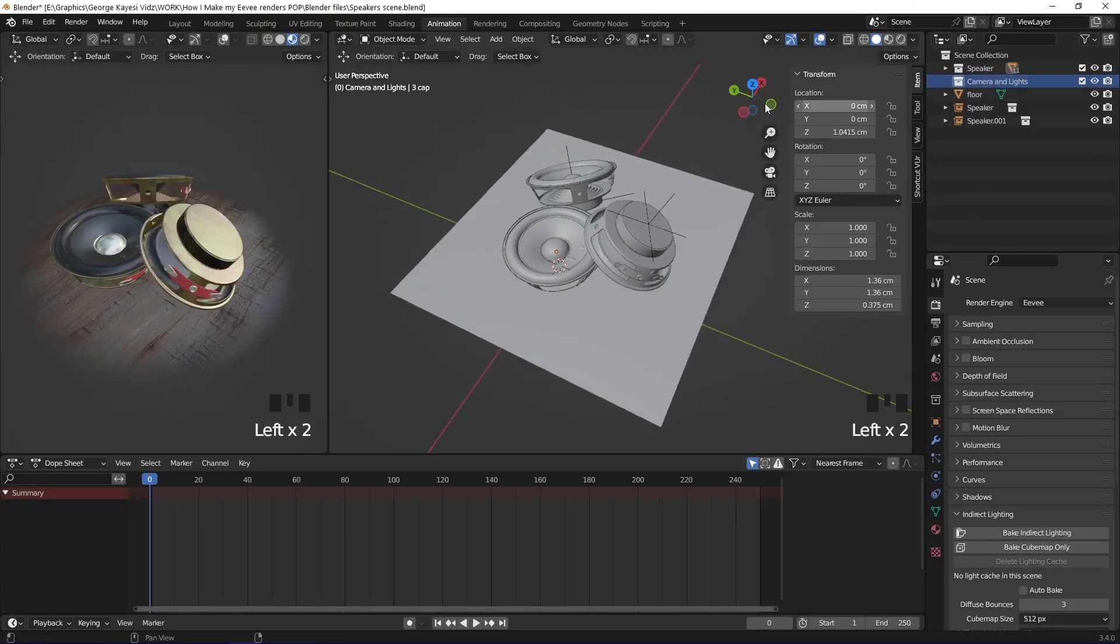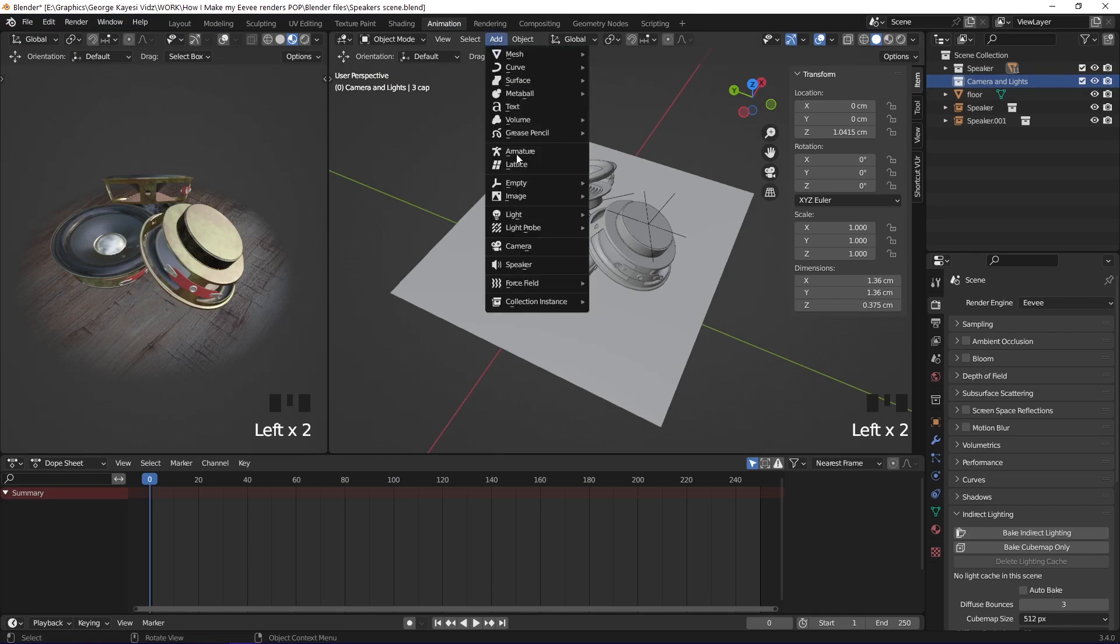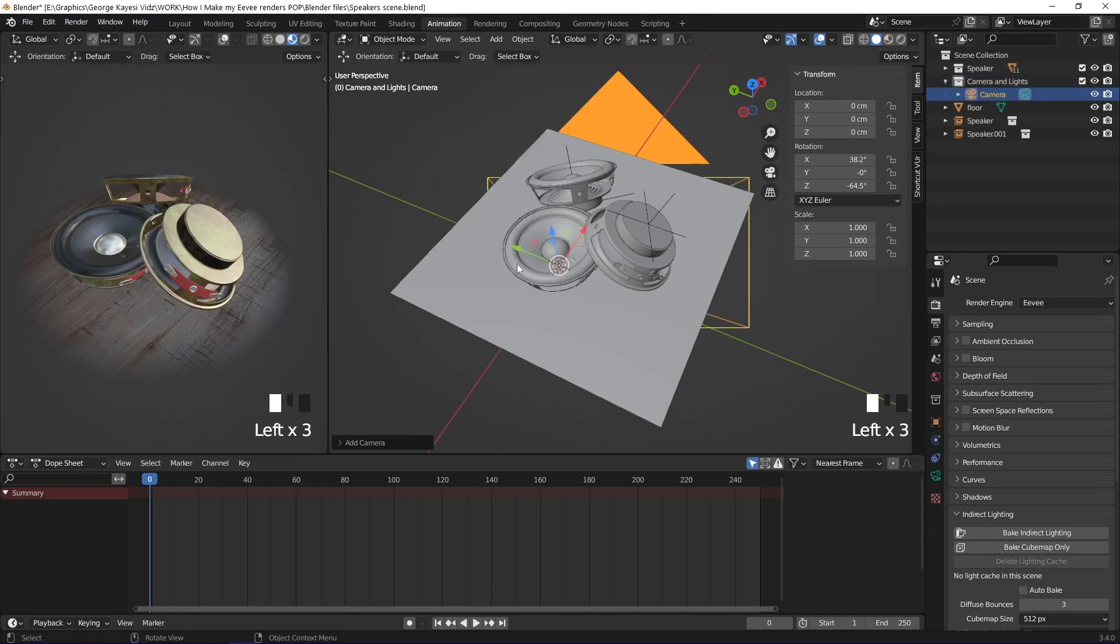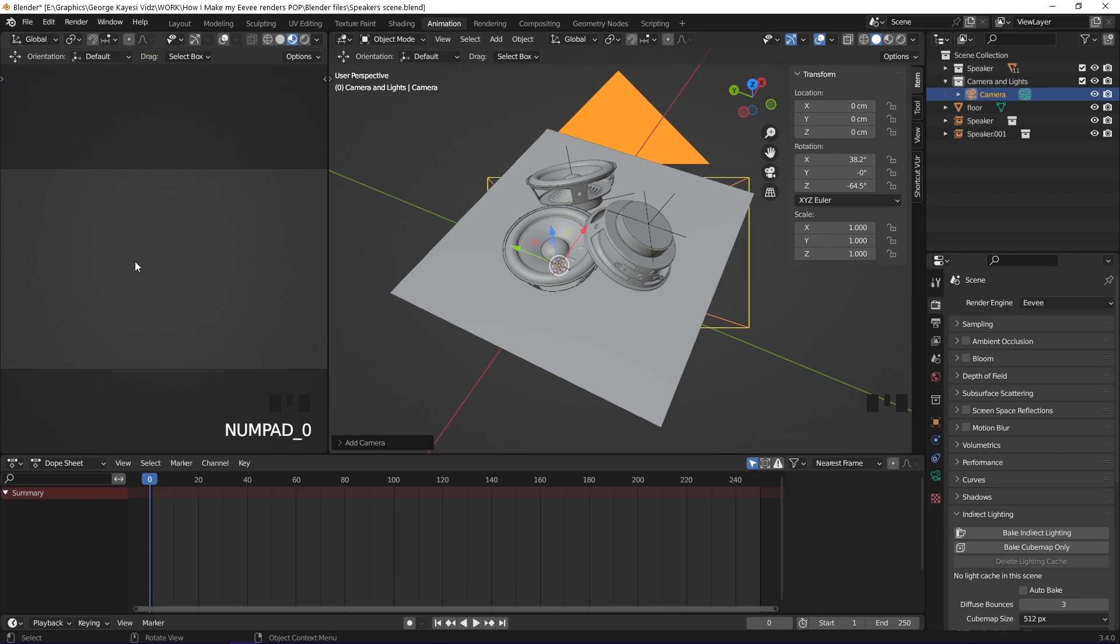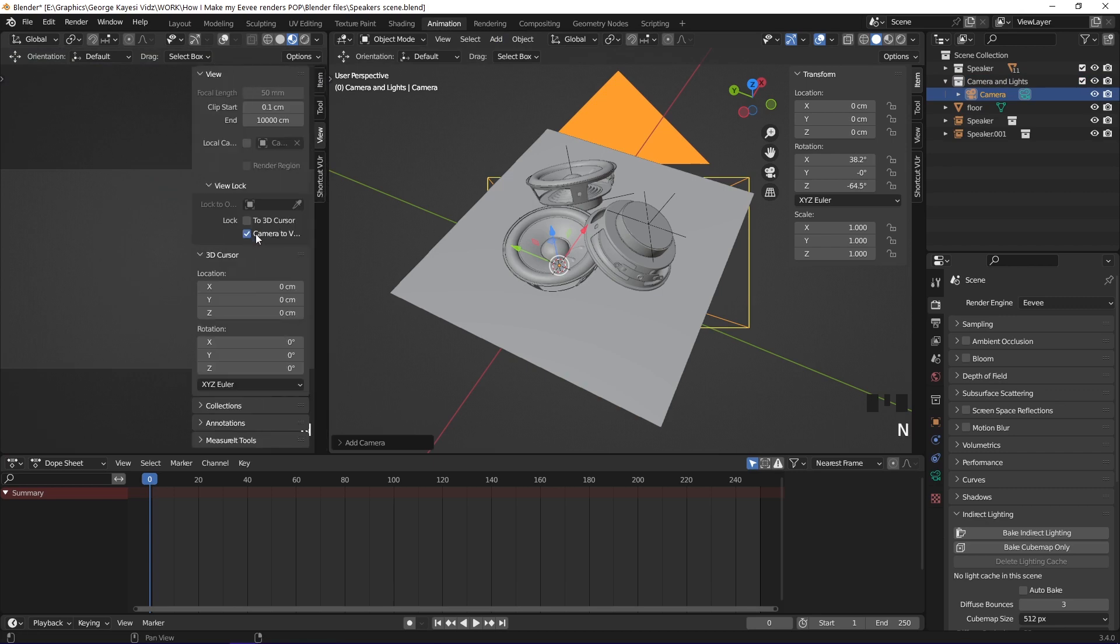When the collection is still selected, add a camera into the scene. On this left area, switch into camera view. Bring in this side panel, enable camera to view. That allows you to zoom and pan around when in camera view.